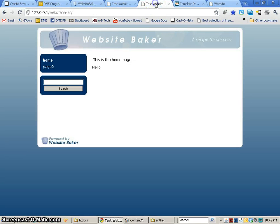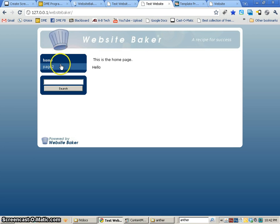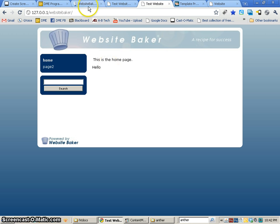In the following tutorial, we're going to take a look at how to create a template for our website. Our website is not too exciting right now — we're using the default template in Website Baker, and this is probably not the template that we want to use. So we are going to learn how to create a template out of an existing template and just port it over to Website Baker.